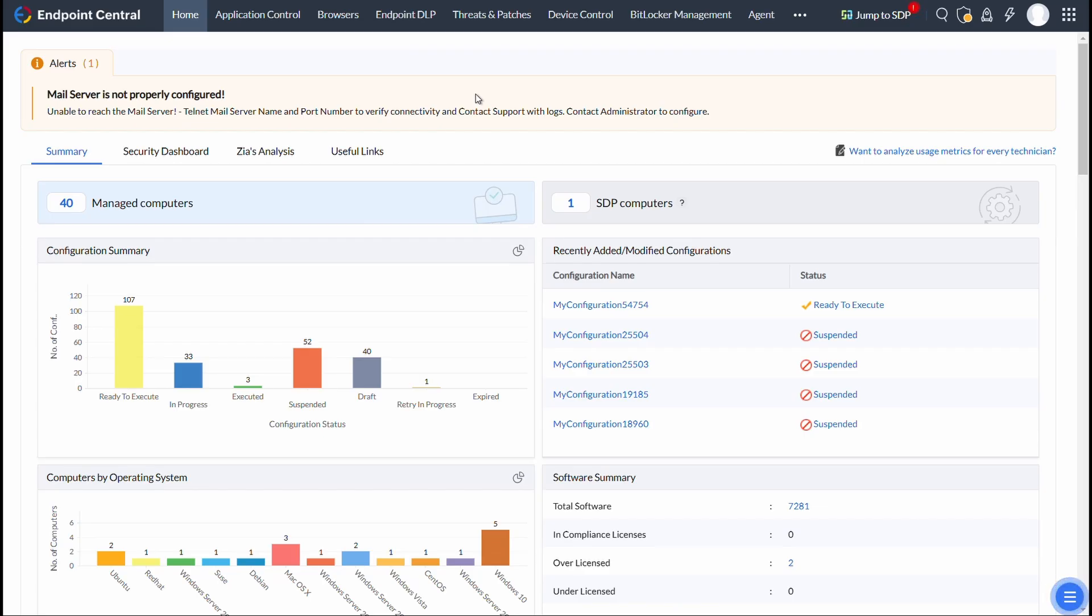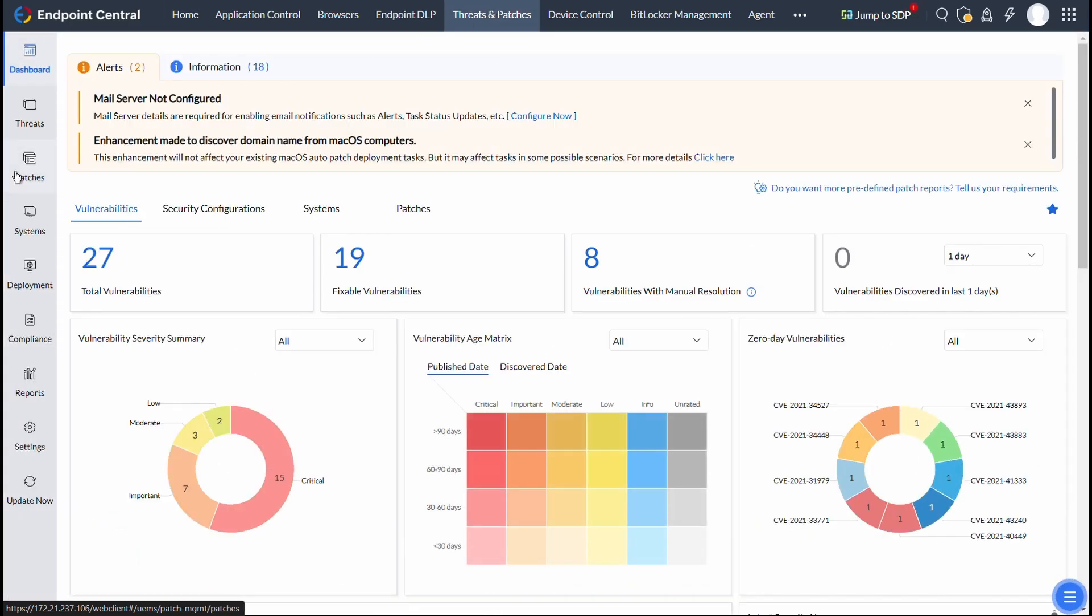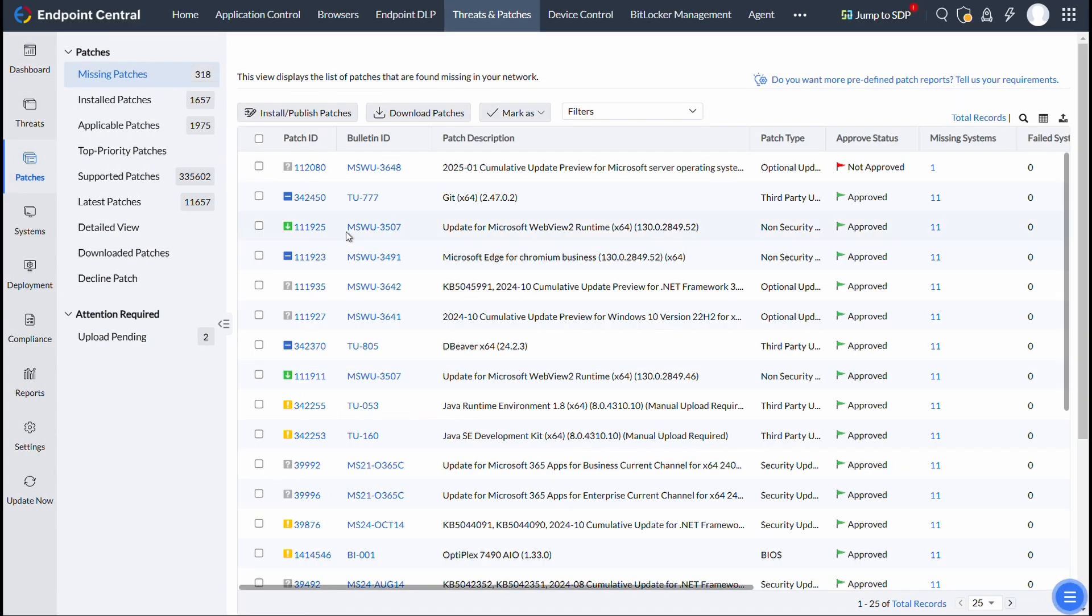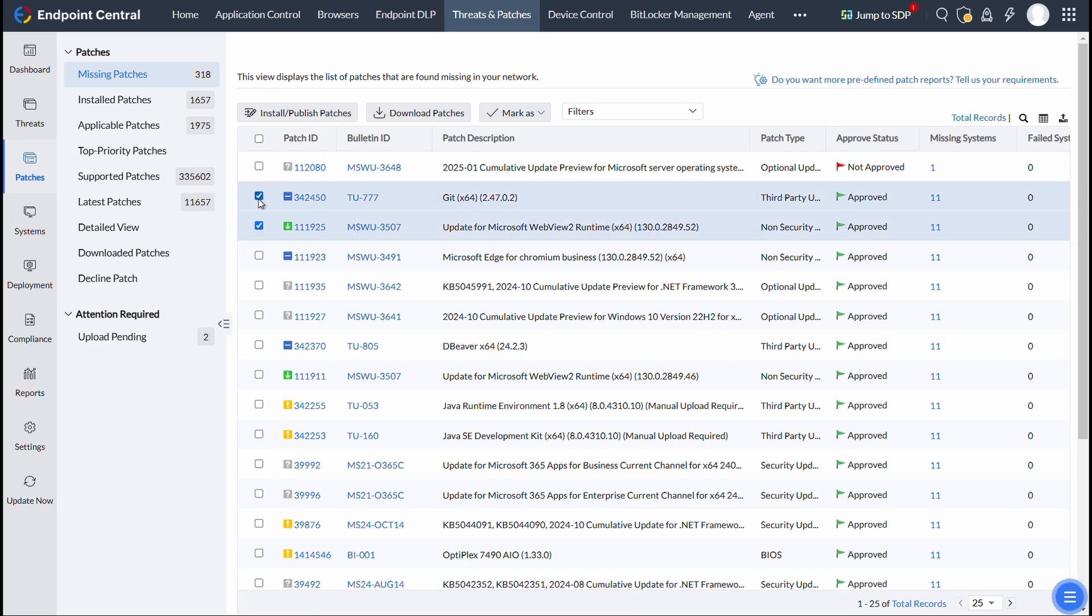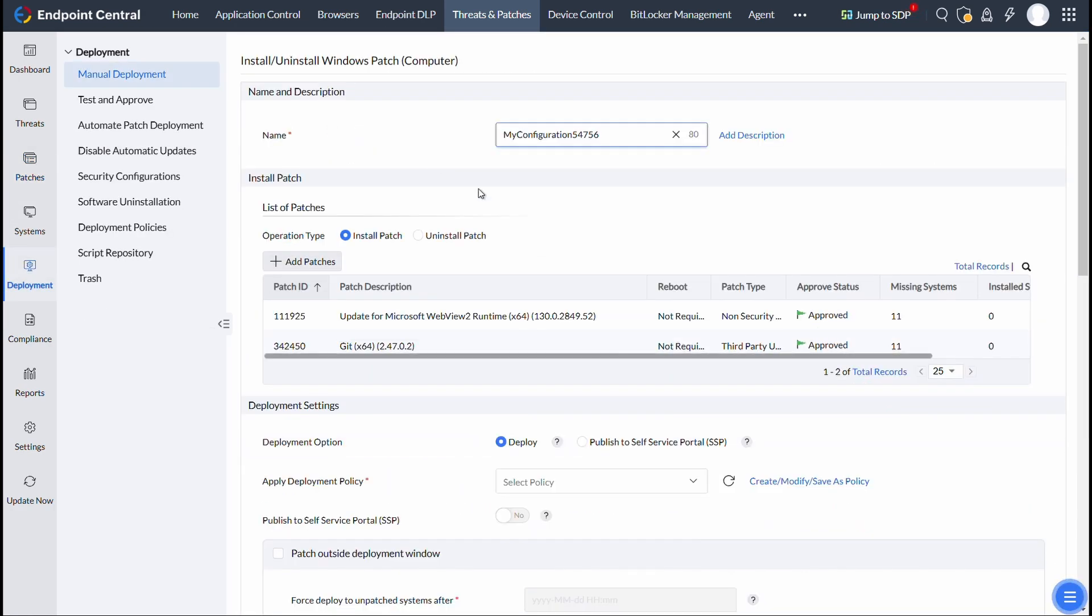For publishing patches via manual deployment, click on Threats and Patches, and then Patches, and click on Missing Patches. In this Missing Patches tab, select the patches you want to deploy and click on the Install or Publish Patches button.